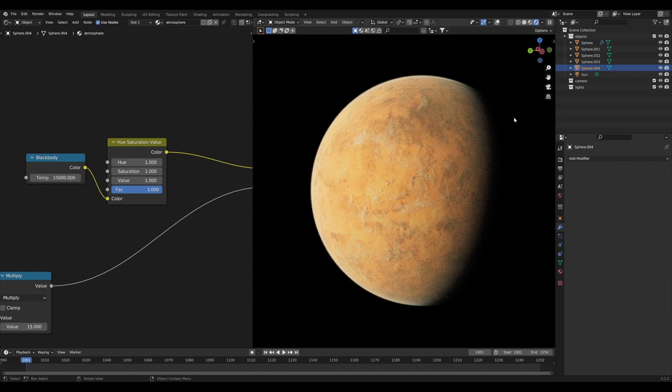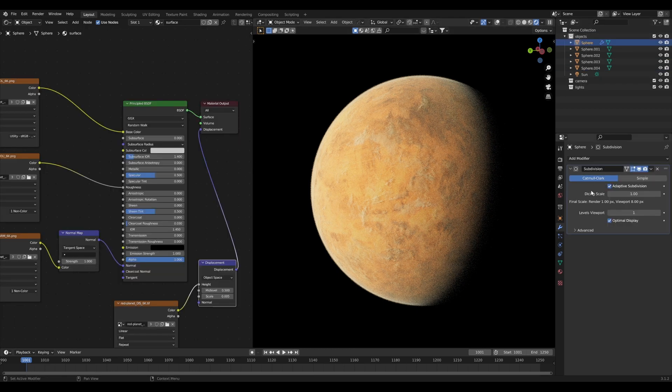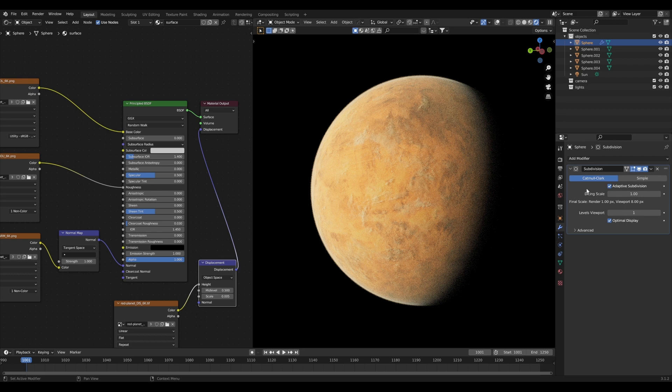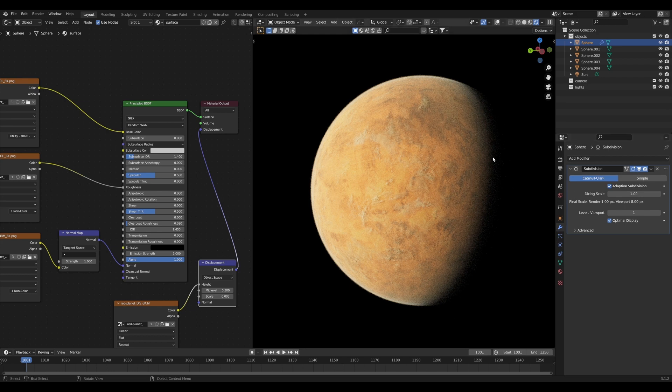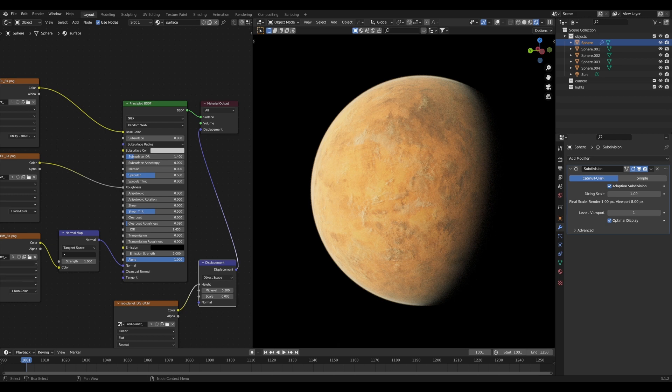Some really pretty clouds, and if we come in here and turn this subdivision modifier on, some nice displacement. What is the final layer of interest we can add to a planet like this? Well Geonosis has rings, and luckily for us rings are included in the Planet Textures Volume 2 pack.